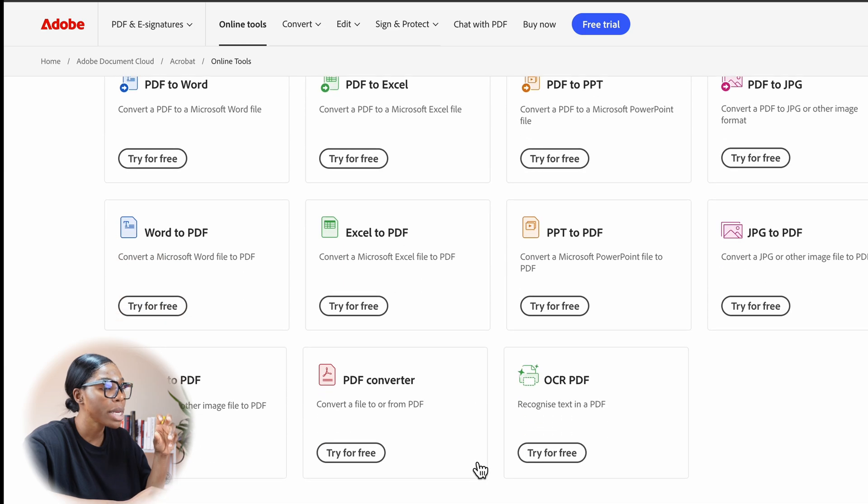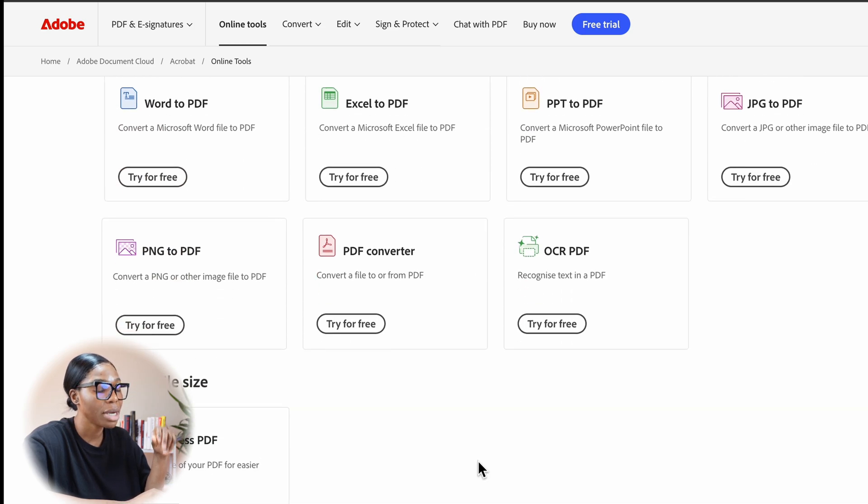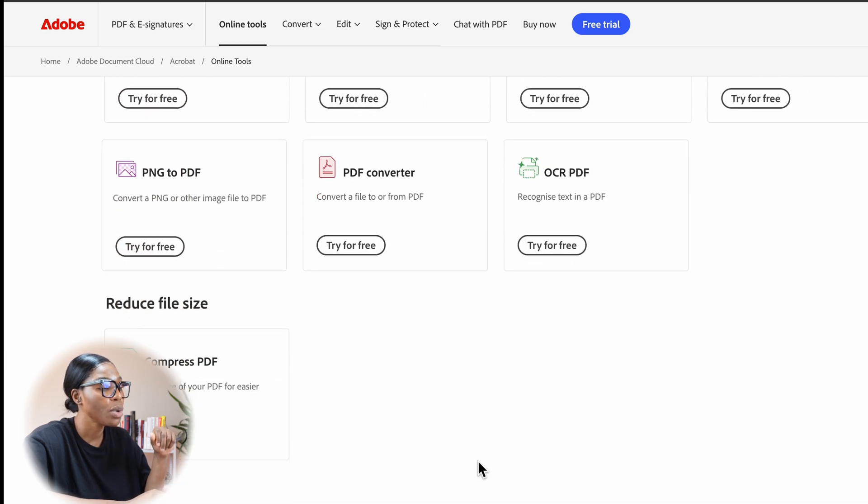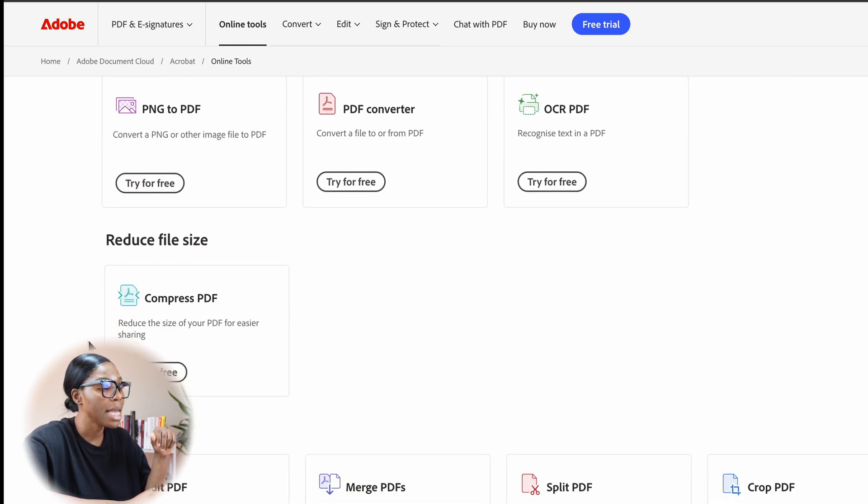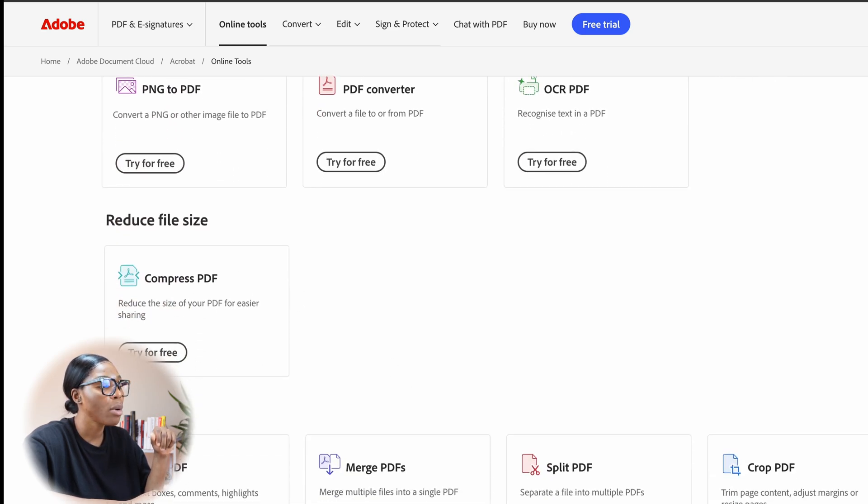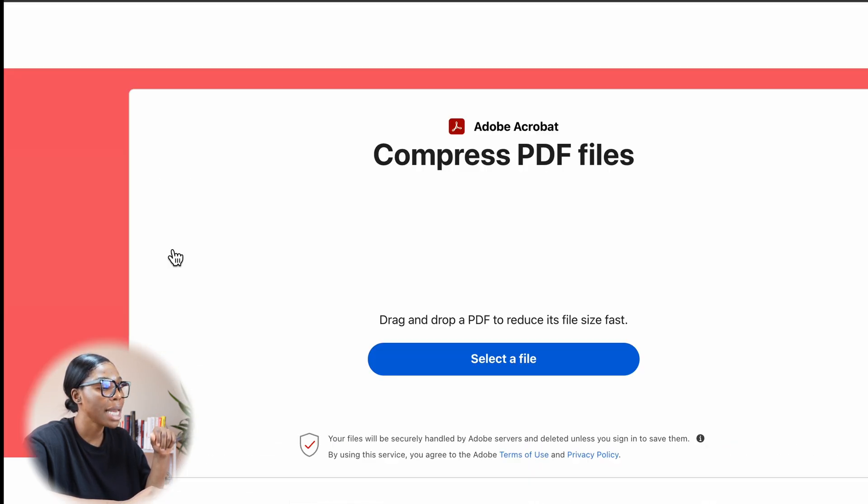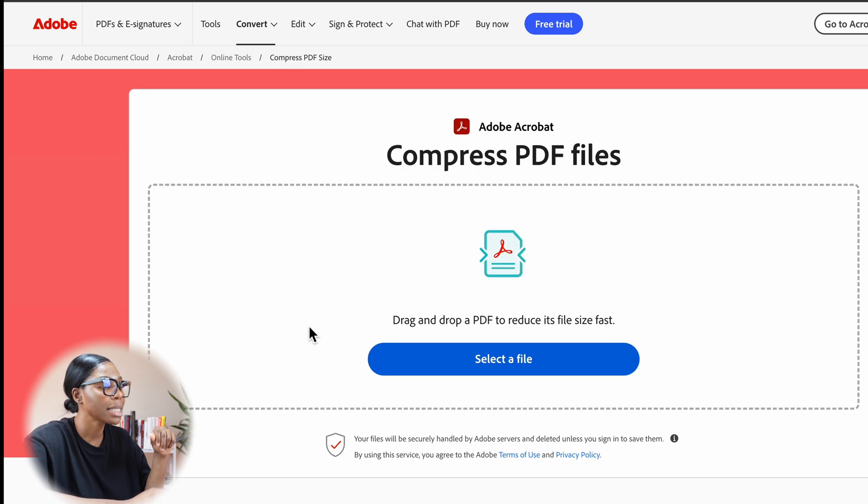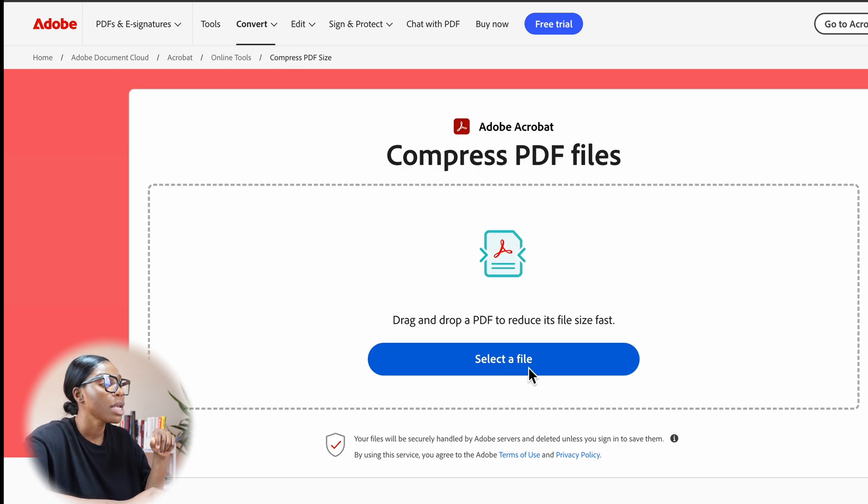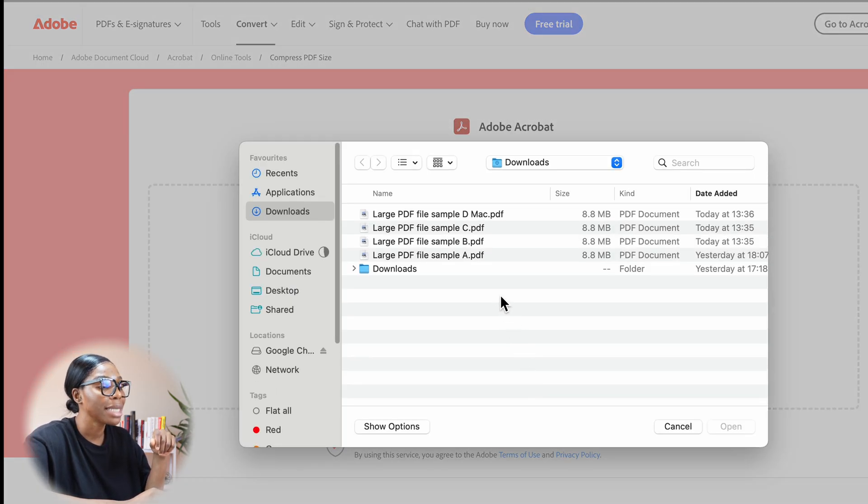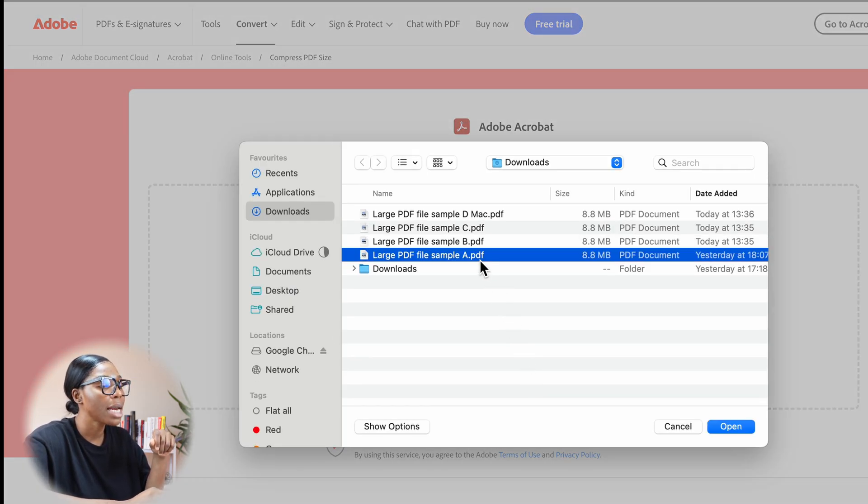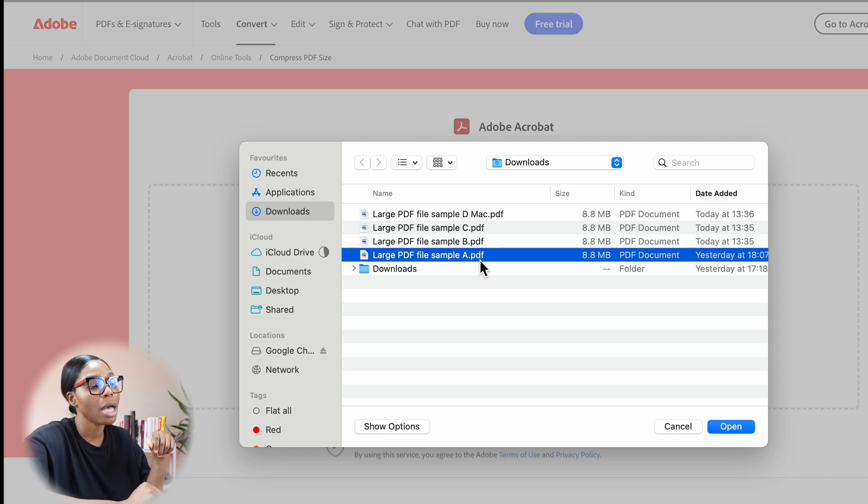Now in my case, I'm only interested in compressing it into a PDF, so reduce file is what I'm going to select. I'm going to click that and you can try it for free. Now I clicked on select file and I'm going to click on the first one, which is sample A.